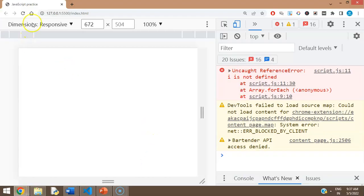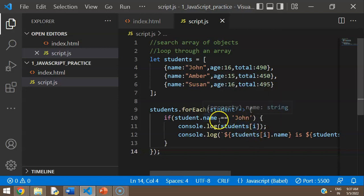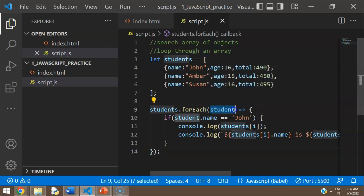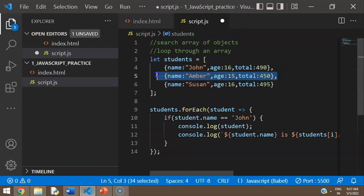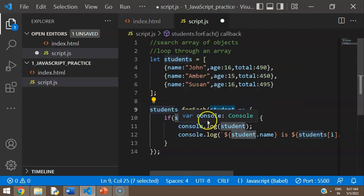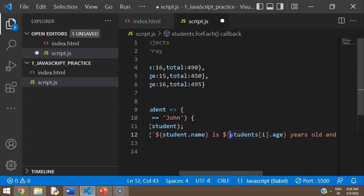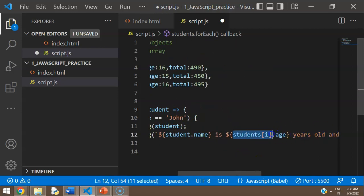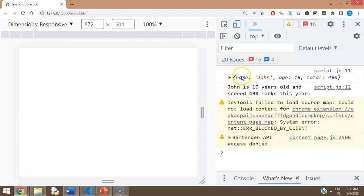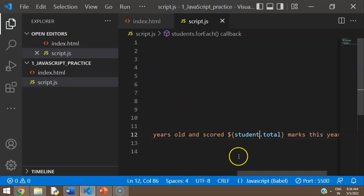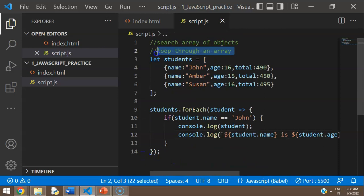Inside the arrow function, I add: if student.name is equal to 'John', print the same output as before. I had an error because I wasn't using 'student' to access the properties — student.name, student.age, and so on. After fixing that, the output is: John is 16 years old and scored 490 marks this year. That's how you use for loop and forEach.